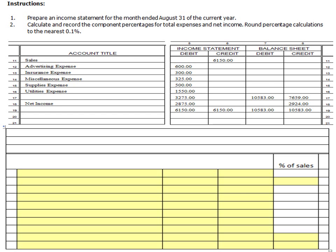In this example, we're going to prepare an income statement for the month ended August 31st of the current year. The first thing we want to do when preparing an income statement is make sure we have the proper label on it. First: who is the business? In this case, it's Lens Laundry. Next: what are we producing? We are creating an income statement. And when? We'll say for the month ended August 31st, 2000-whatever.